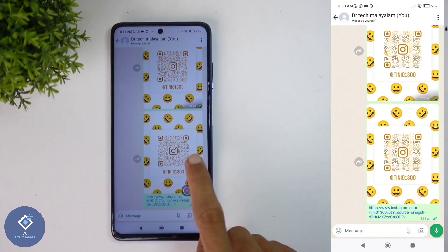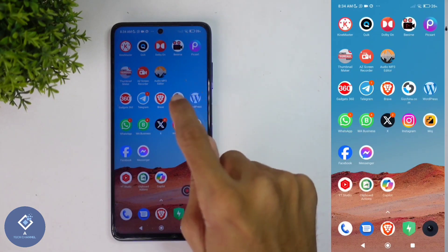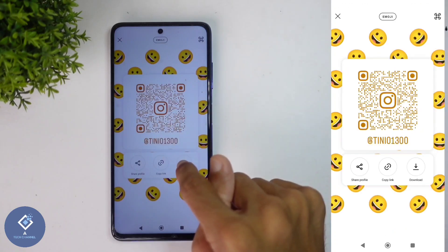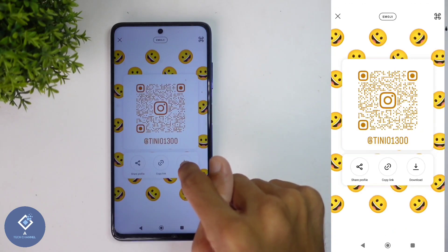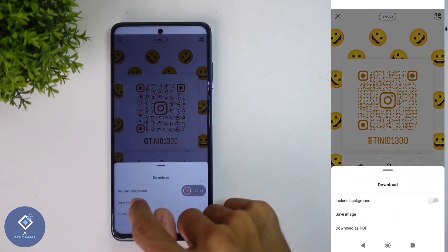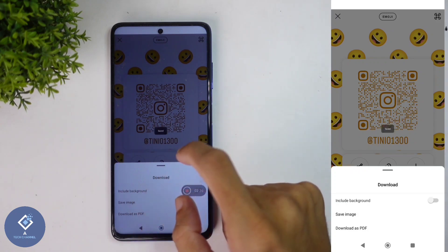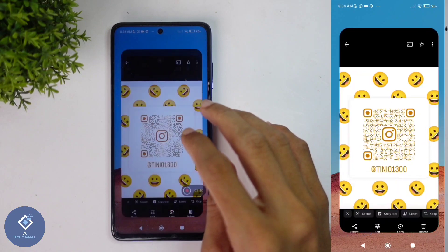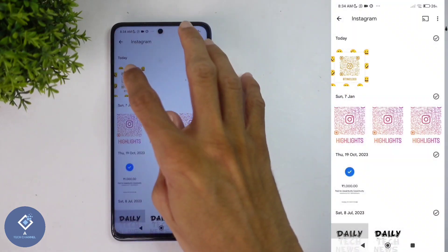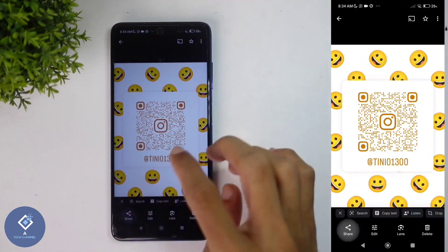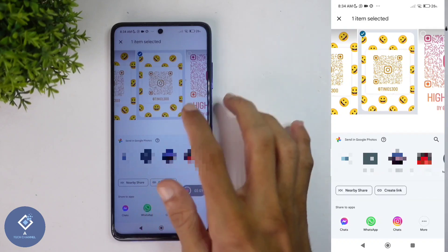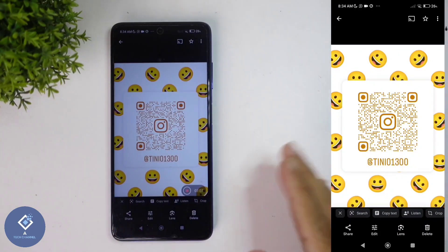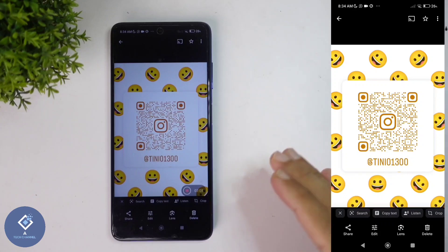Or if you just want to share the QR code, what you need to do is, in your Instagram profile under the Share Profile option, you can see the Download button. Click on this Download button and here you can see Save Image. When you are clicking on Save Image, that image will be saved. After that, if you go to your gallery, you can see that photo along with a share option. From here you can share this photo with others, and when they scan this QR code, they will reach your Instagram profile.